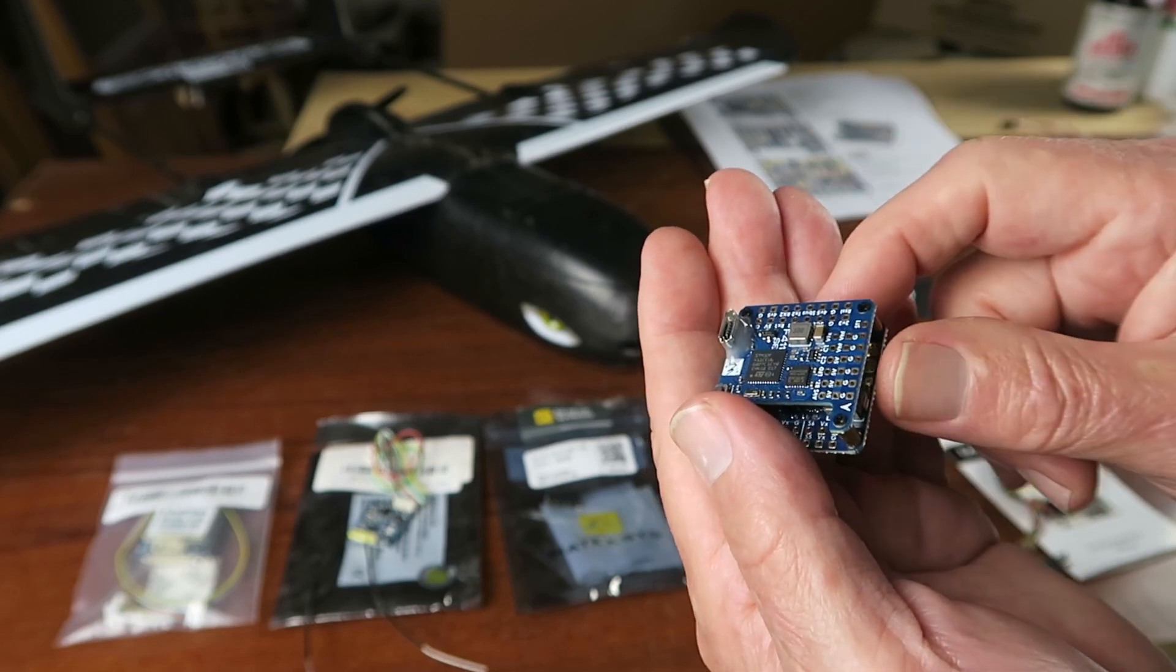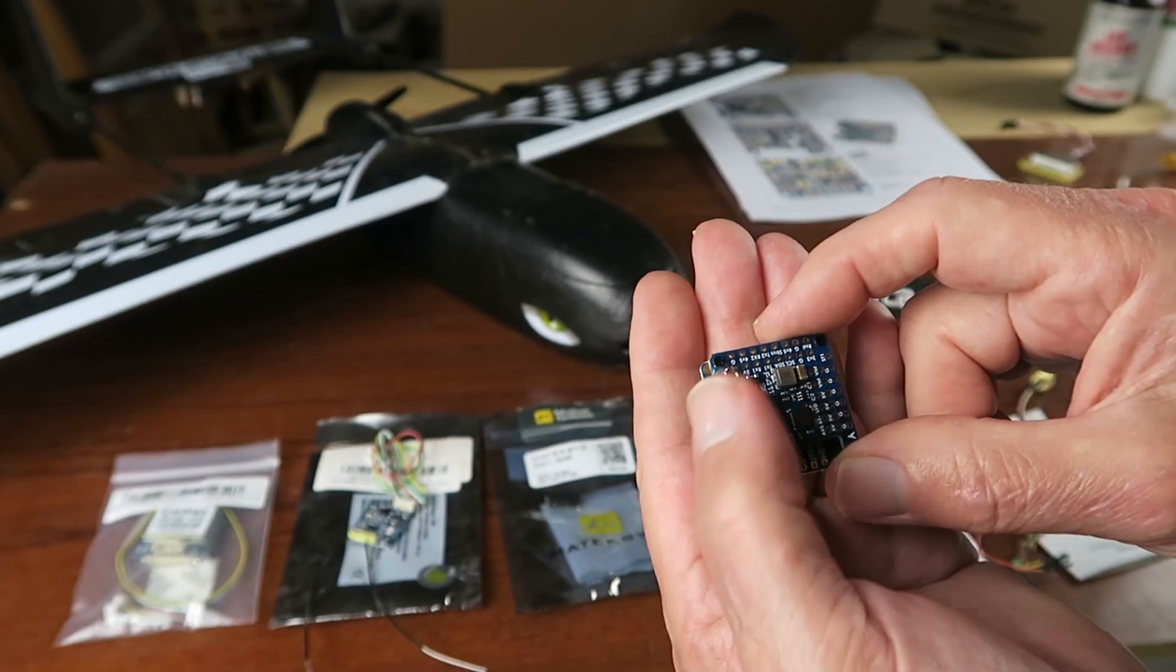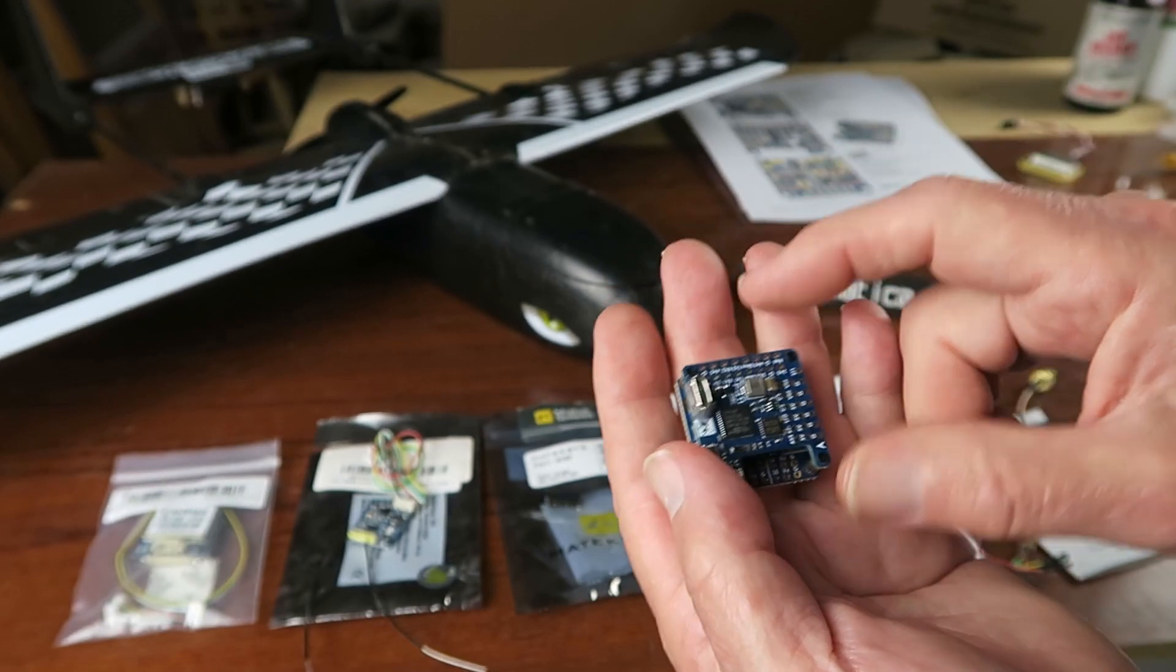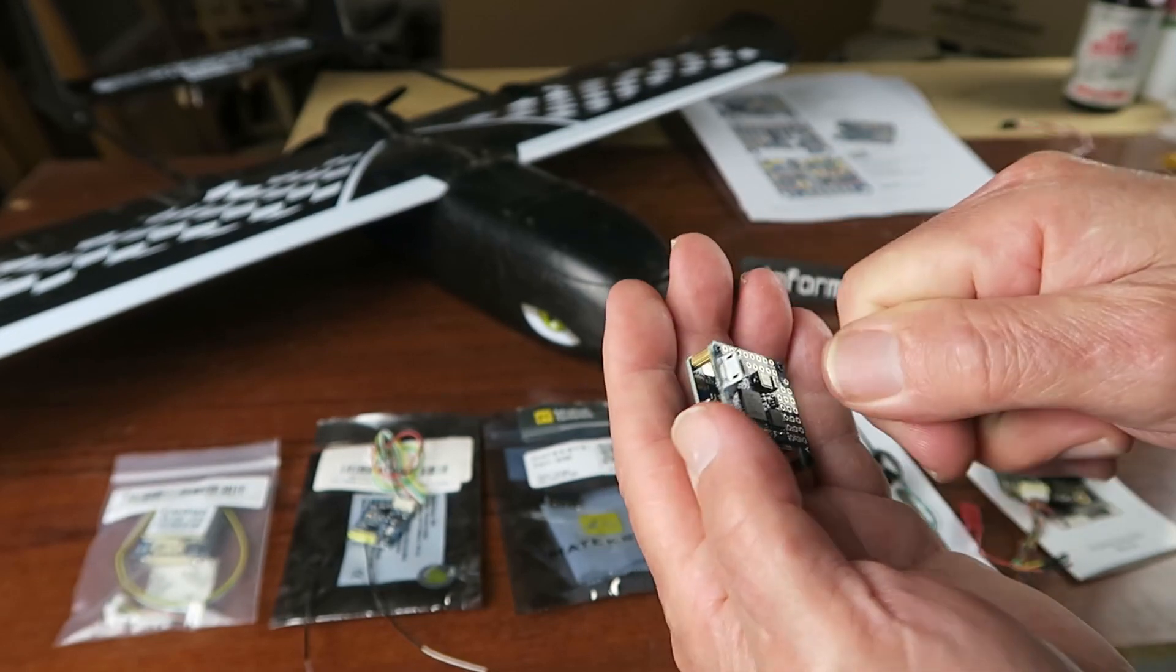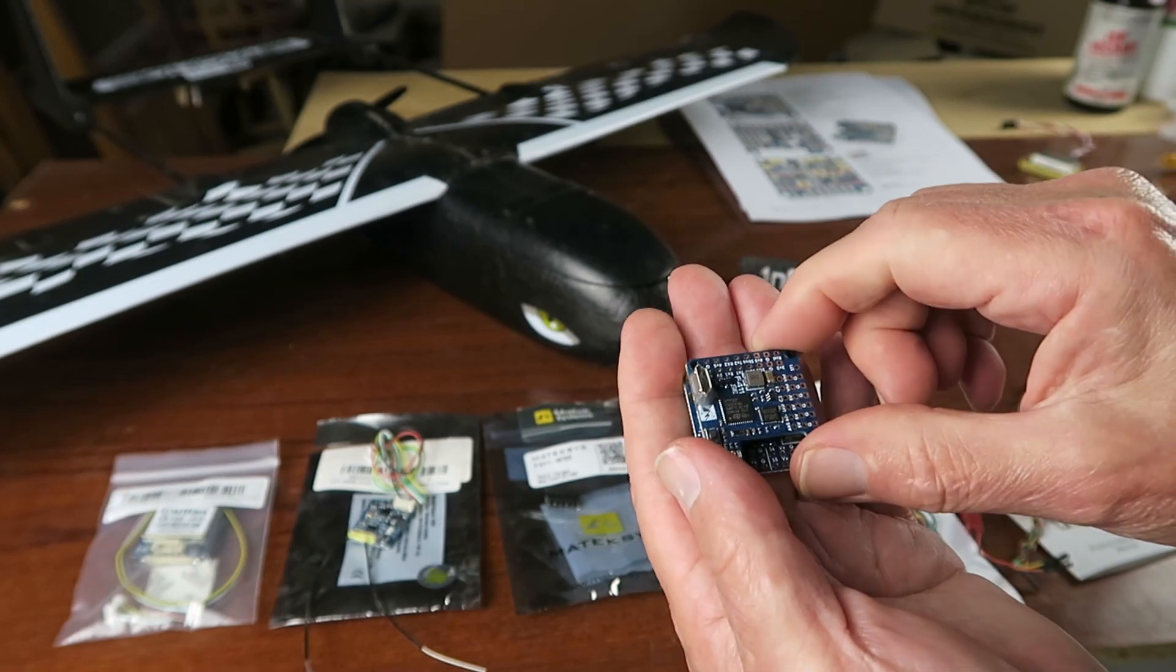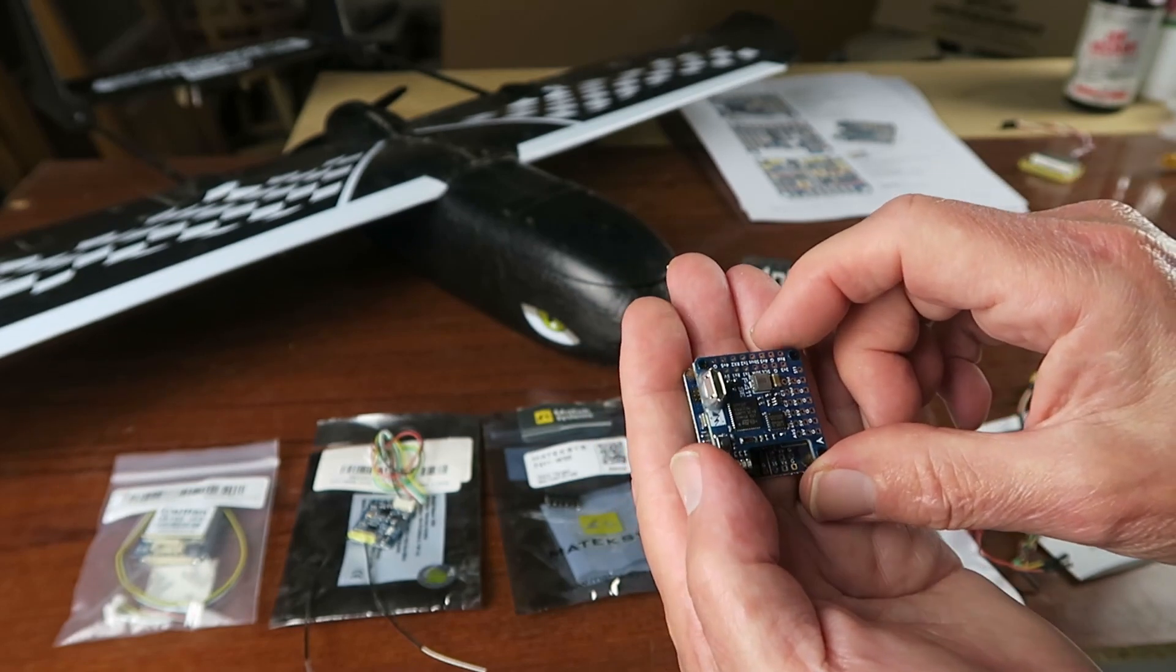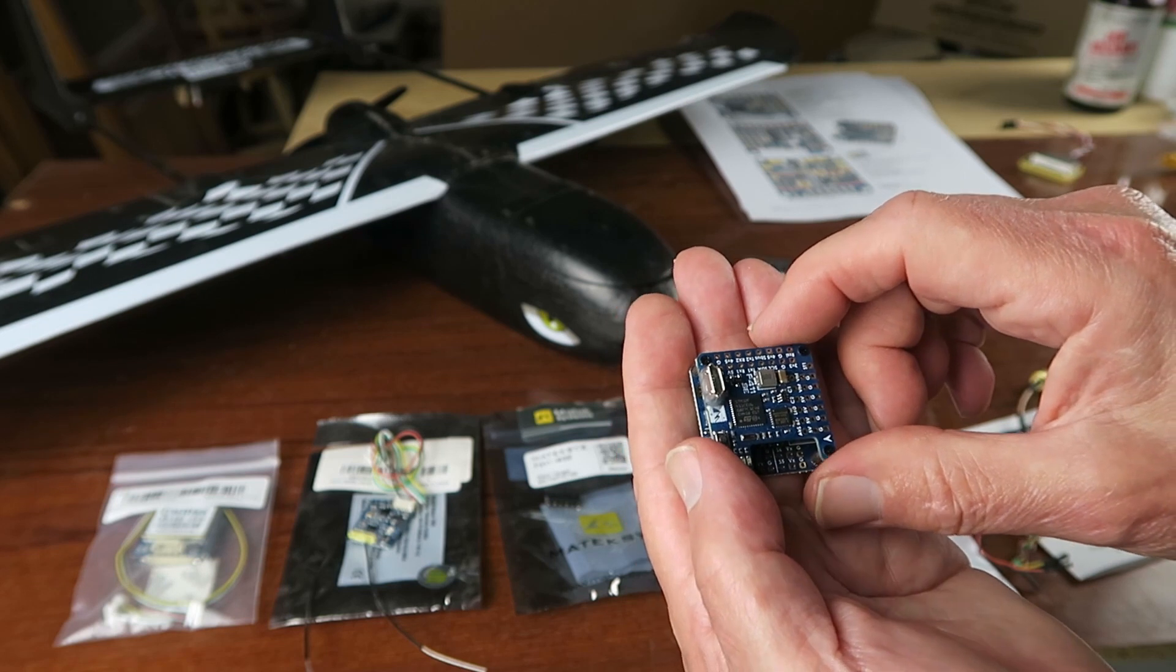Just one point from the get-go: people have recommended and it seems like a good idea to reinforce the USB port there just with some epoxy. It could be quite easy to knock that or get it to come loose when you're plugging in and out all the time, so a little precaution there.